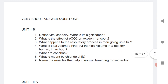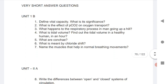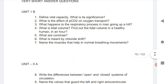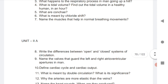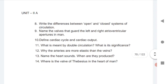VSAQs for two marks for both states. Unit 1B: 1) Define vital capacity and what is its significance? 2) What is the effect of PCO2 on oxygen transport? 3) Respiratory process. 4) Tidal volume. 5) Concha. 6) Chloride shift. 7) Name the muscles that help in normal breathing movement.